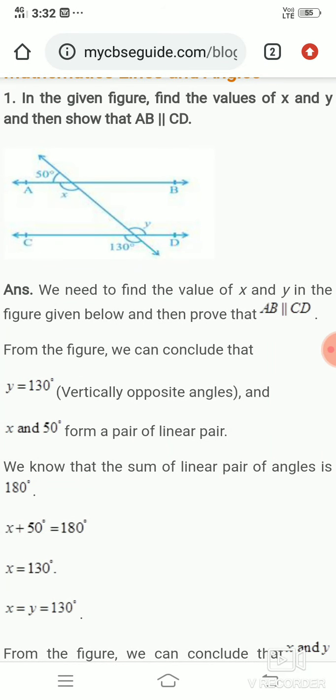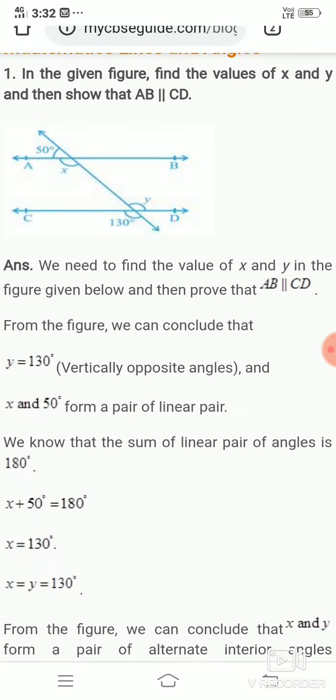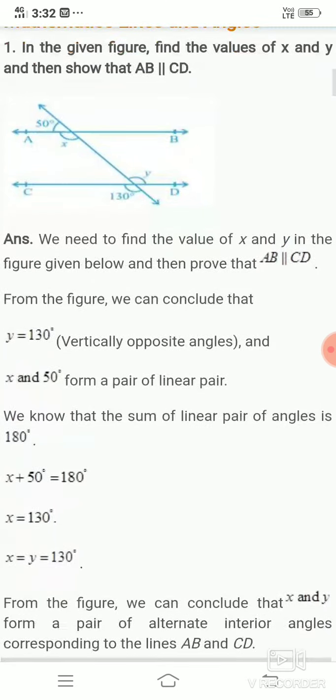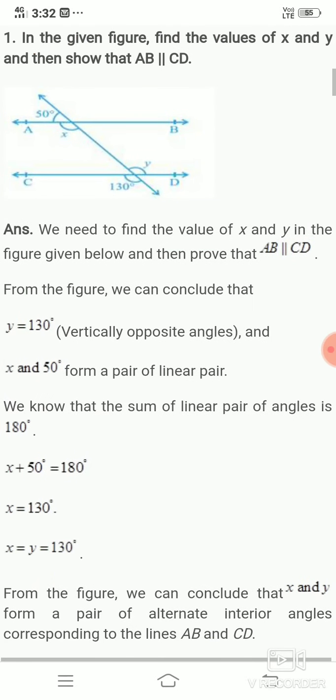My dear students, now we are going to solve exercise problems. In the given figure, find the value of X and Y and then show that AB is parallel to CD.